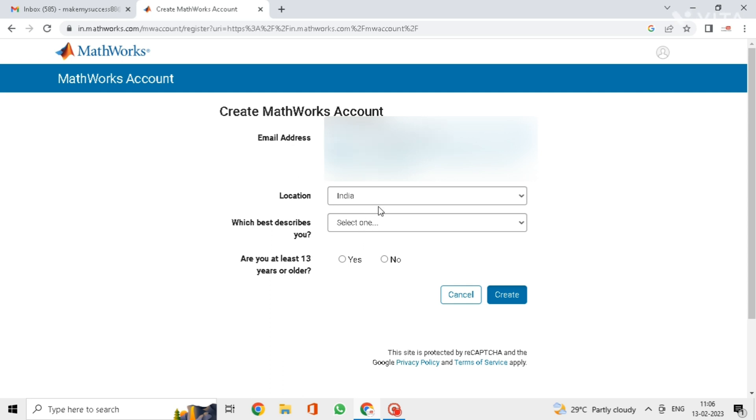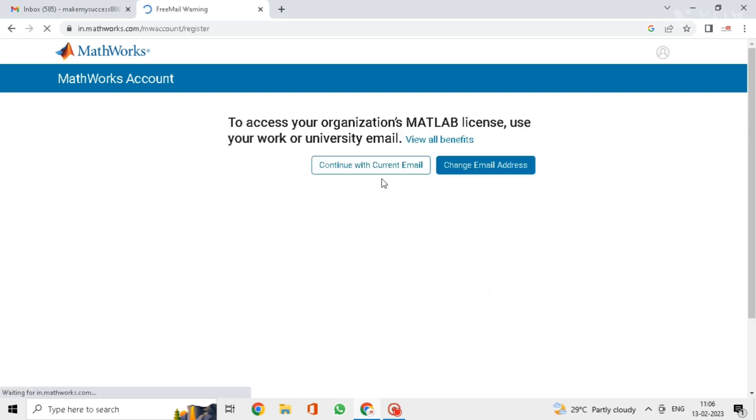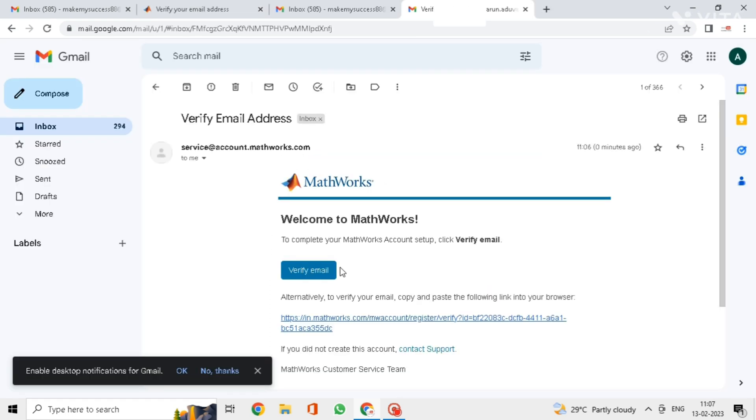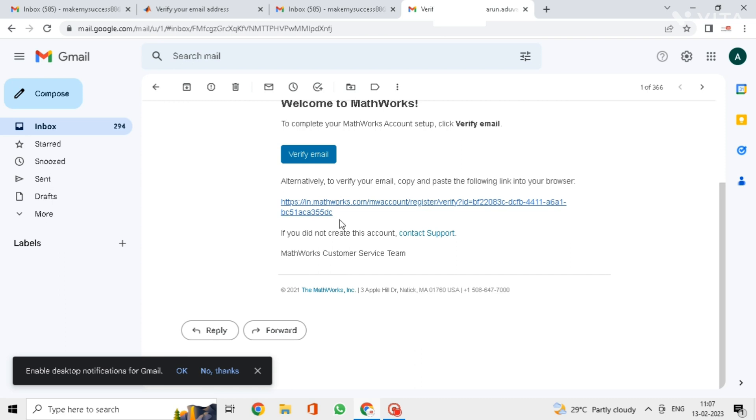I am selecting student here and click on yes, then click on create. Here click on continue with current email.